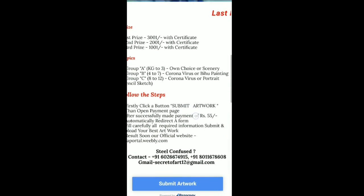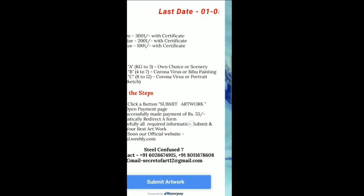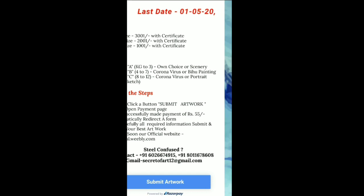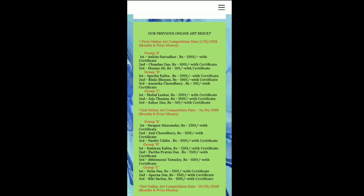Group B is grade 4 to 7, with the topic Coronavirus and Vibrant Painting. Group C is grade 8 to 12, with the topic Coronavirus and Portrait. If you want to click on the right button, your own option will be saved.